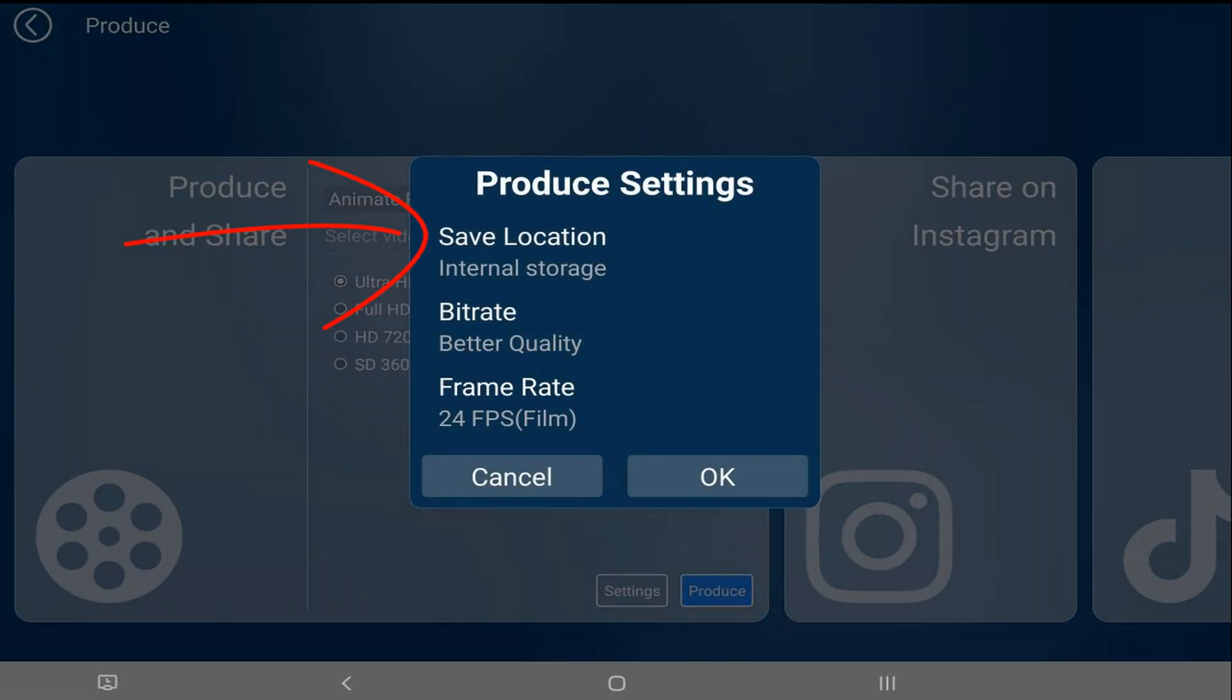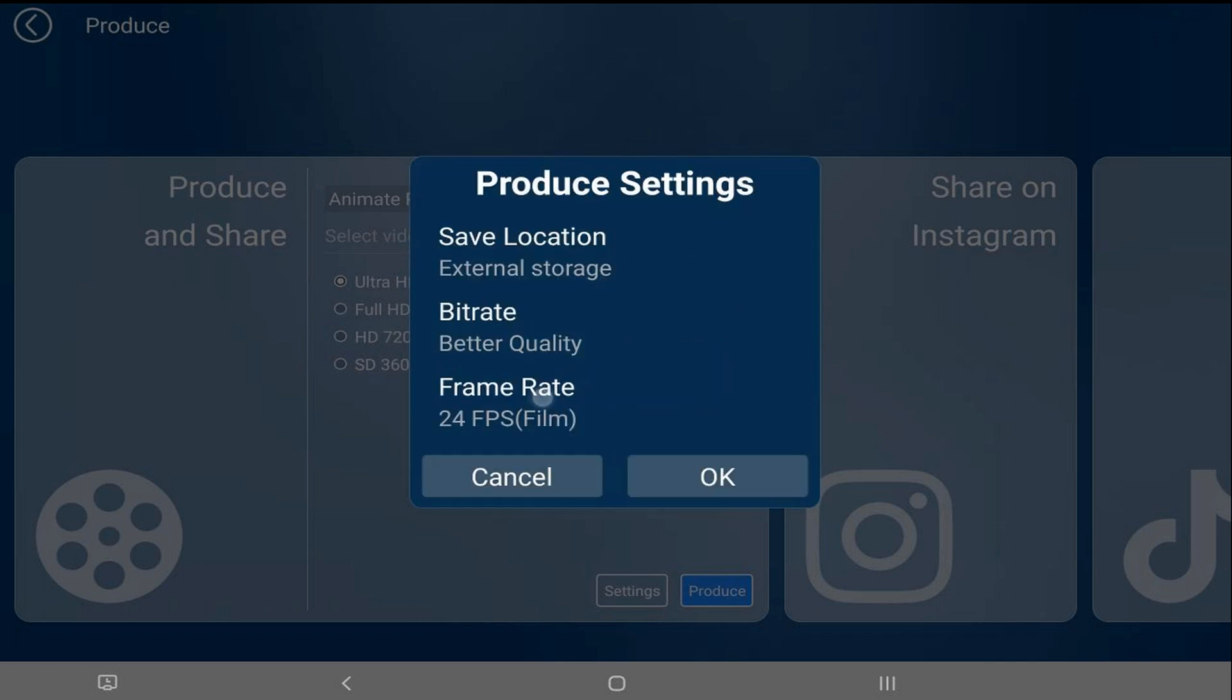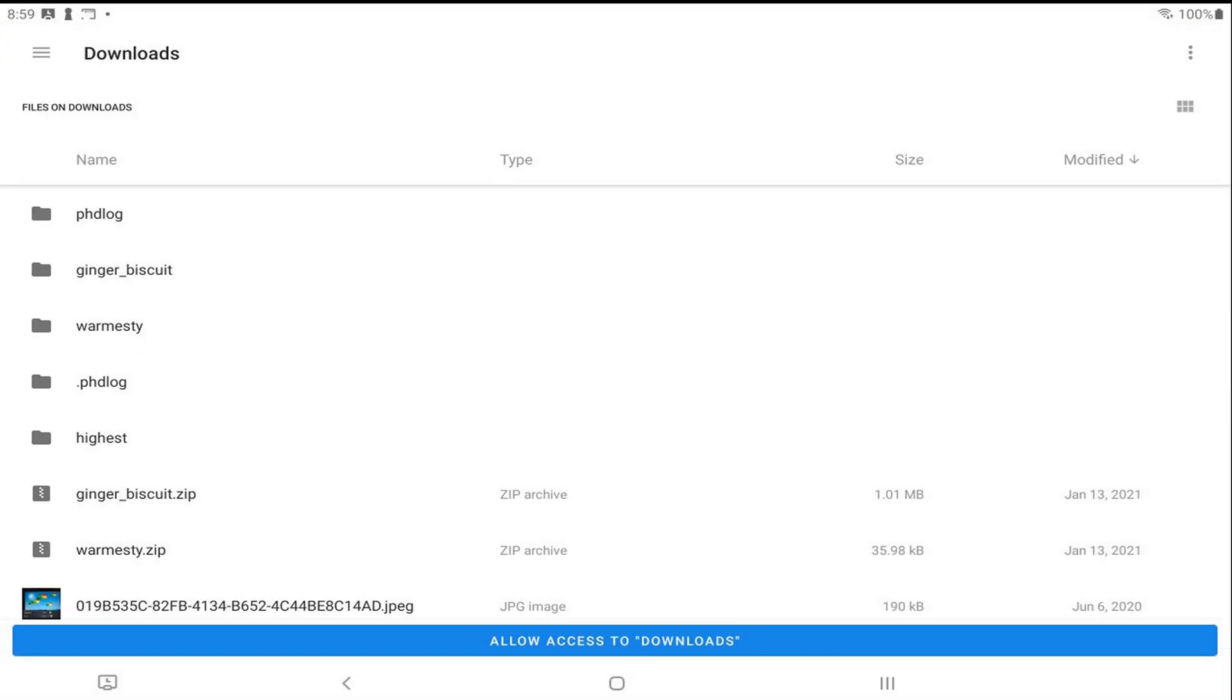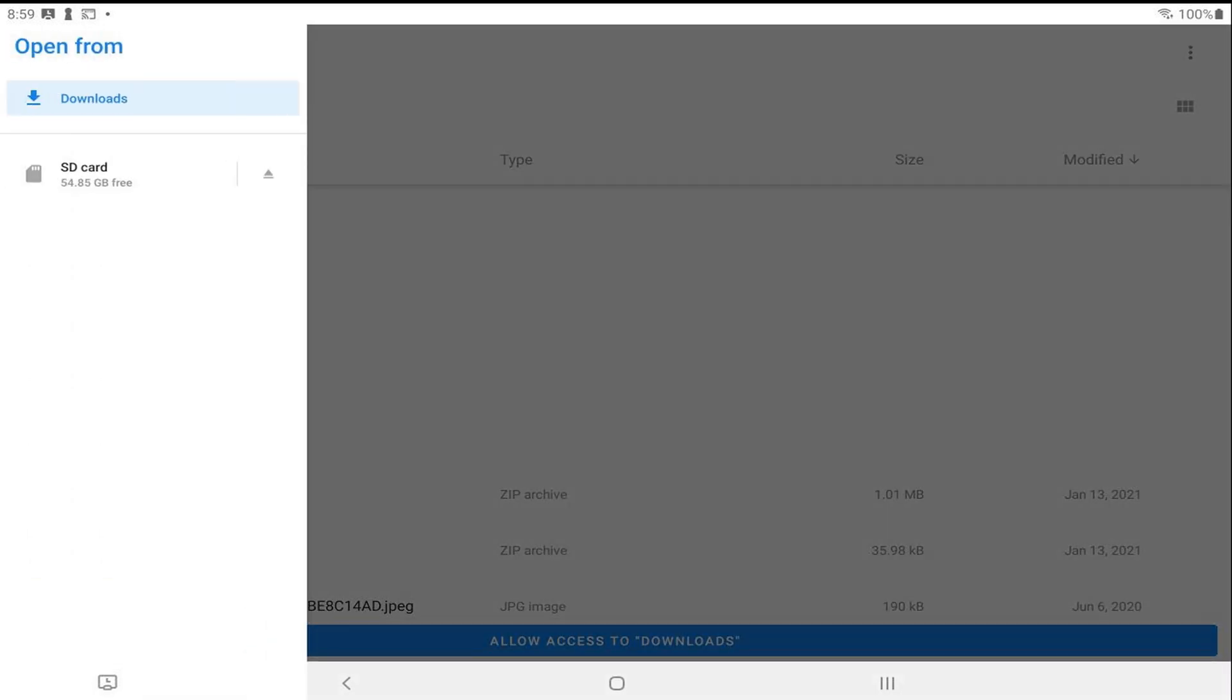So we're going to tap on the save location. And we're going to select external storage. So we're going to tap on the hamburger icon over here on the left. And we're going to choose our SD card because that's where we have a default location that saves things to the gallery.